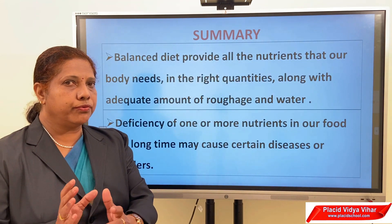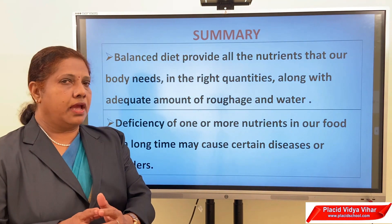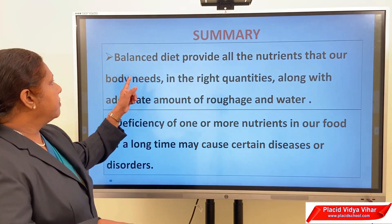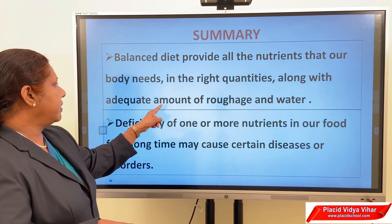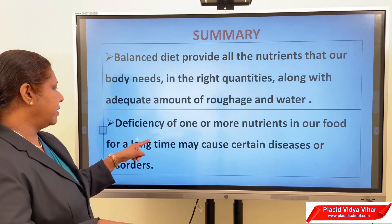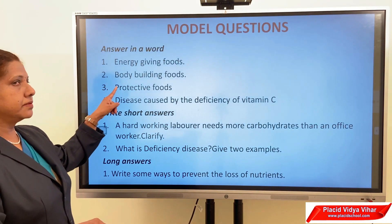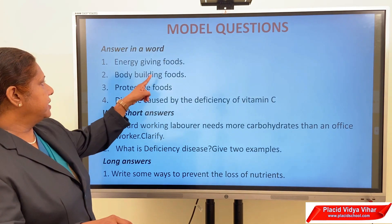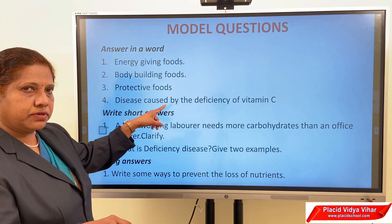We have come to the end of the chapter. I hope all of you understood the importance of nutrients, how to make your diet balanced, and why food from different regions has common distribution. To summarize: a balanced diet provides all nutrients in the right quantities along with adequate roughage and water. Deficiency of nutrients over a long time may cause certain diseases. Energy-giving foods are carbohydrates; body-building foods are proteins; protective foods are vitamins and minerals.